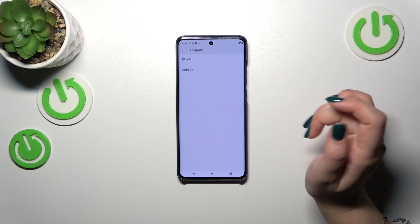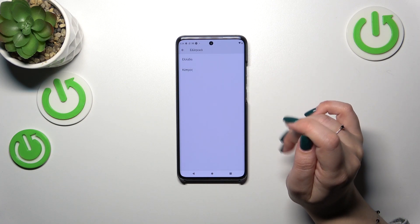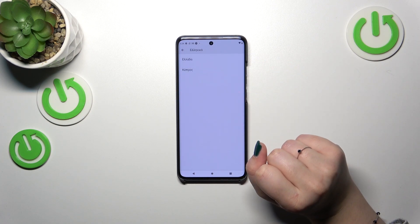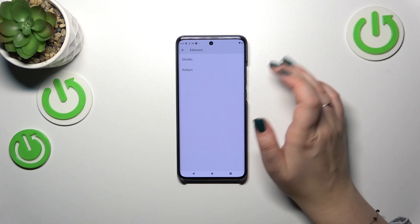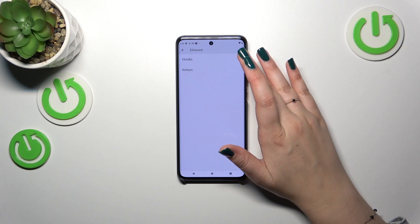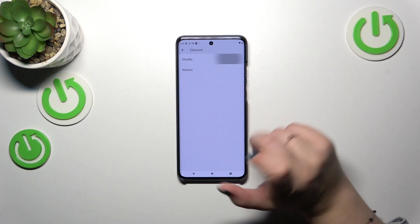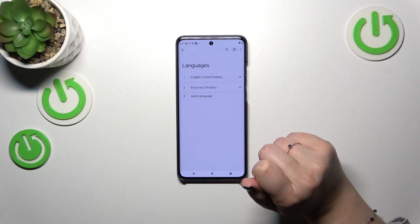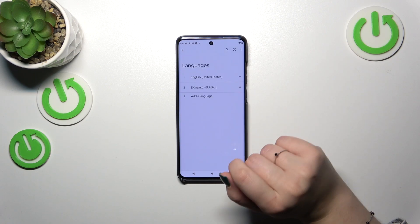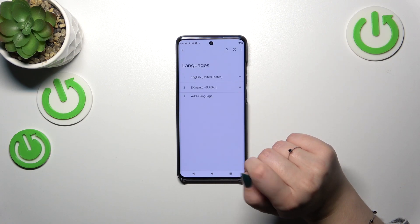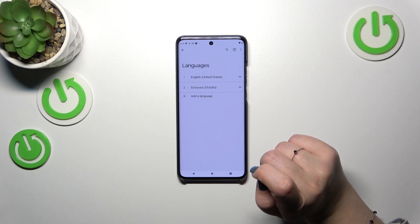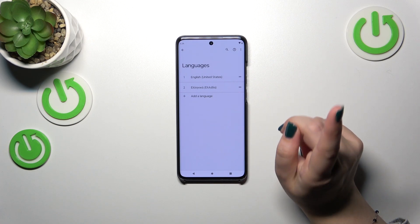Let me pick Greek — I believe it is Greek. Sometimes you can also pick the region, so just tap on it. As you can see, the language has been applied to this list.